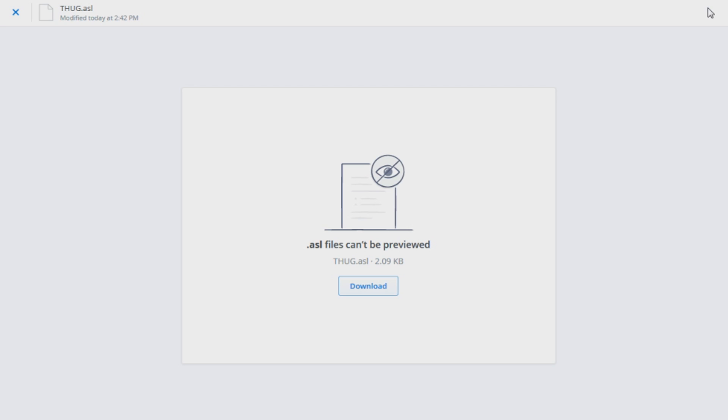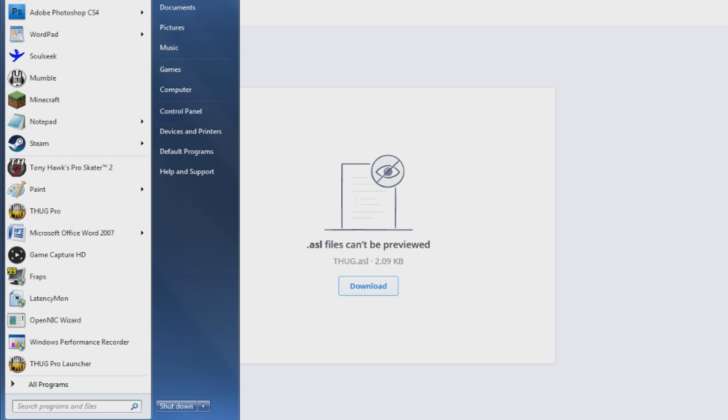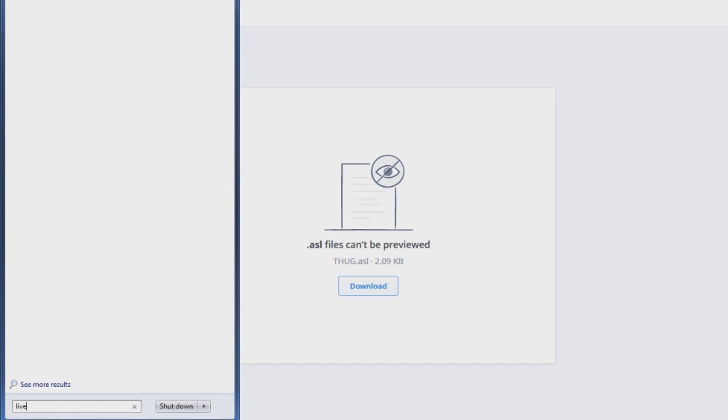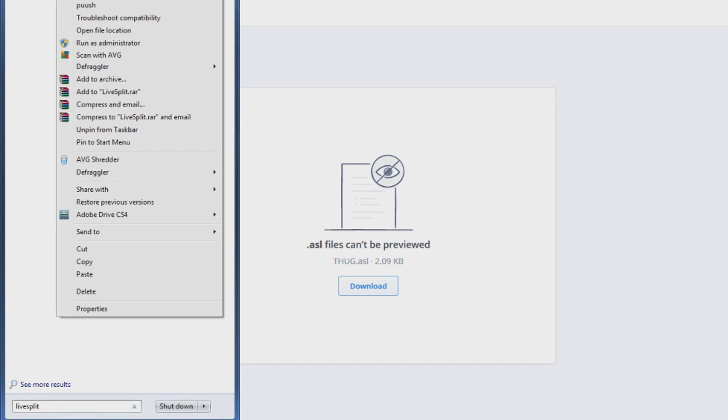So I also think it's worth noting that we do have a THUG 1 auto-splitter courtesy of Popafog. You're going to want to open LiveSplit as administrator. This is key to having it work.